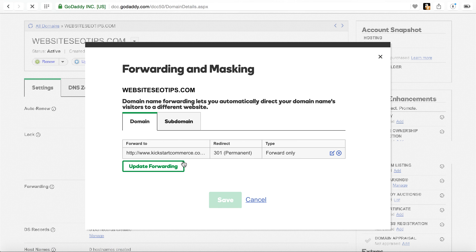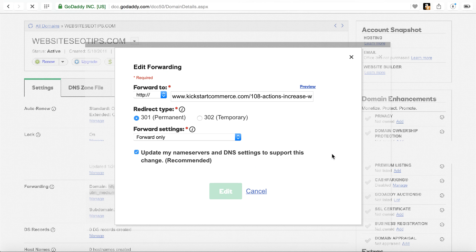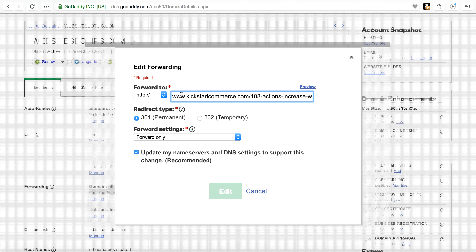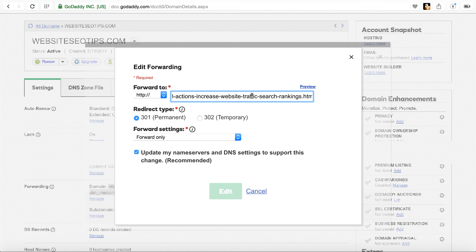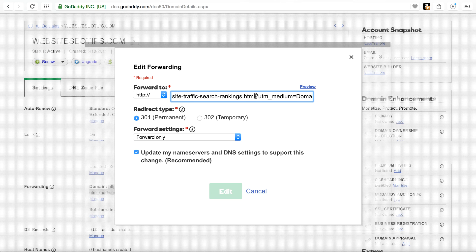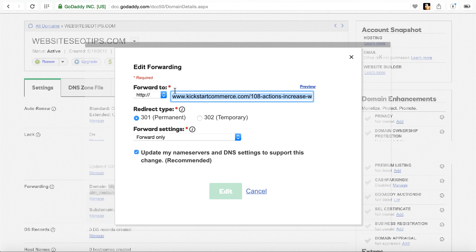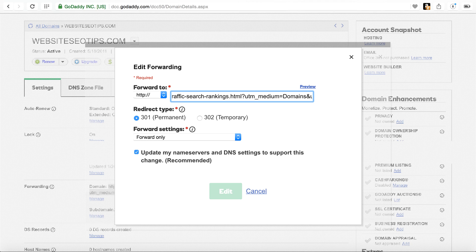It pops up. I click this little edit icon here to the right. And in there, I want to redirect this domain to a specific article called 108 Actions to Increase Website Traffic and Search Rankings. Now, so this is the link.